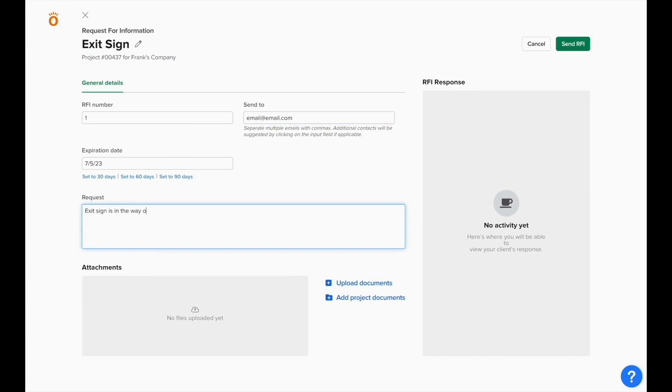Once you've typed your question, you have the ability to upload documents either from your computer or from stored project documents to accompany your question to give more information to the answering party.